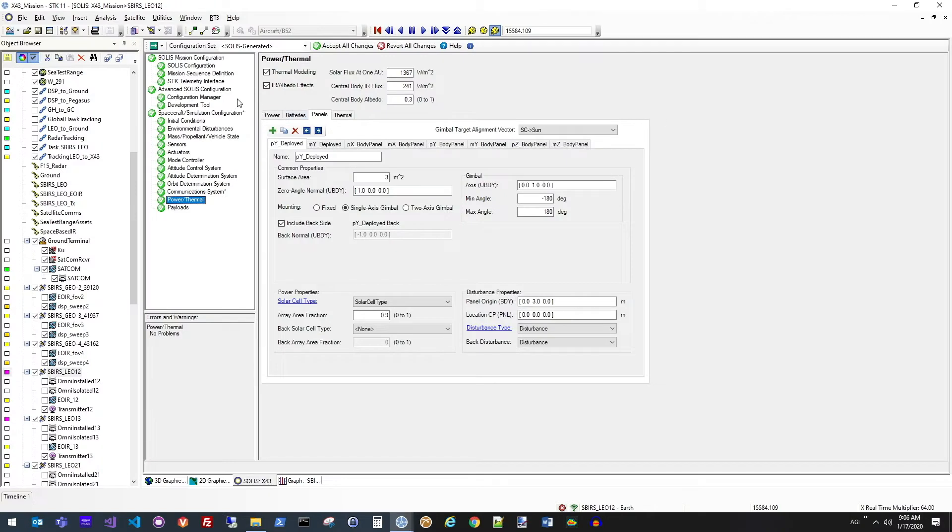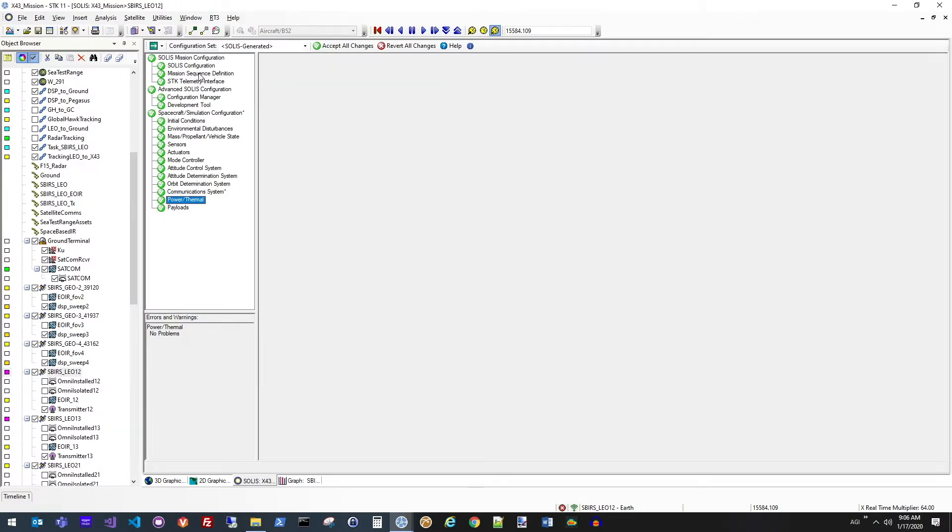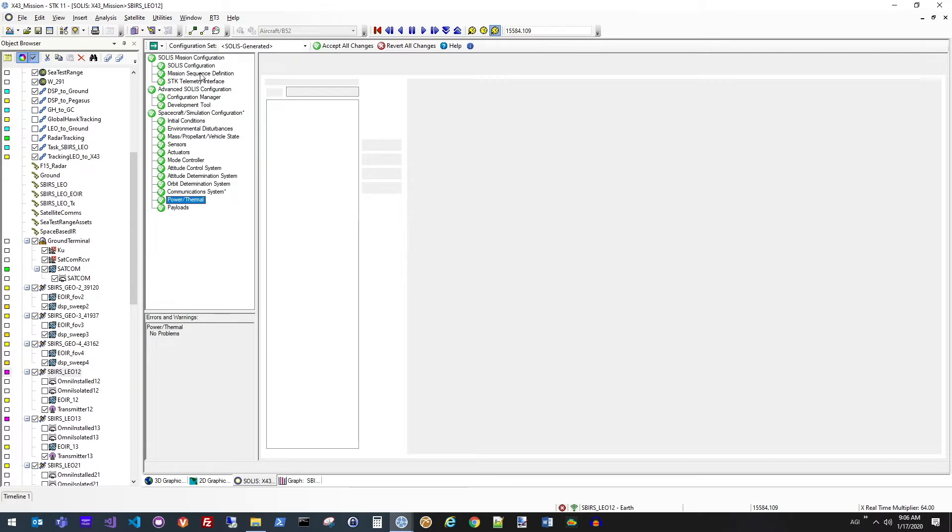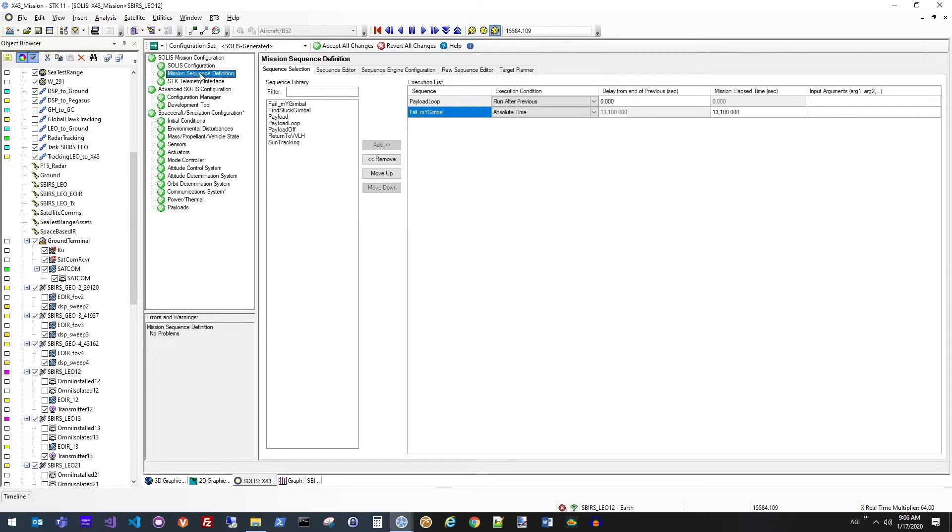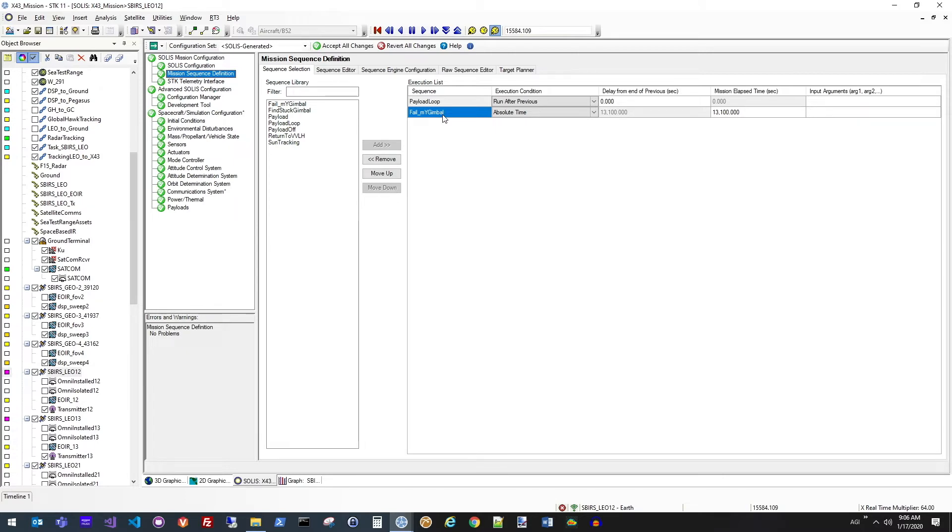So if we come up here to the mission sequence definition page, this is where you can actually see all of the commands being sent to the vehicle. So for the purpose of our simulation, we've actually sent a failed gimbal command, which is going to stop one of those gimbals from moving to now simulate what we expect to happen.